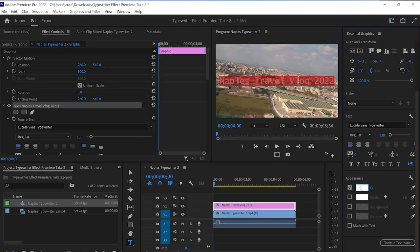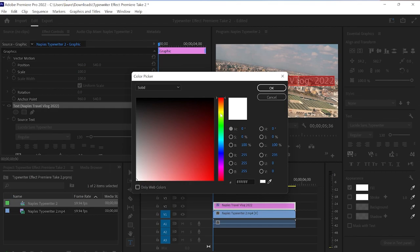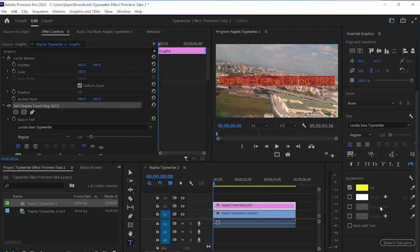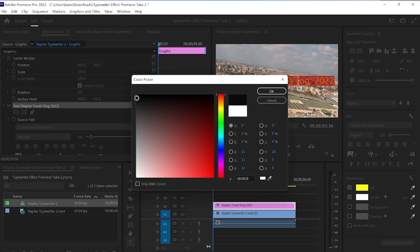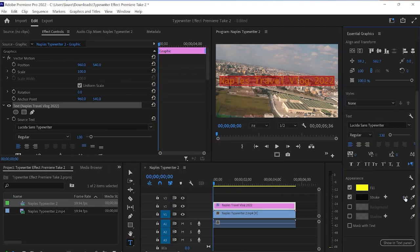Okay and while we have this open, we can actually change the color. We can add an outline by clicking on the color panel next to Stroke, choosing our color and increasing the number. Cool. Now we're happy with our text, we can close this panel just to free up some workspace.